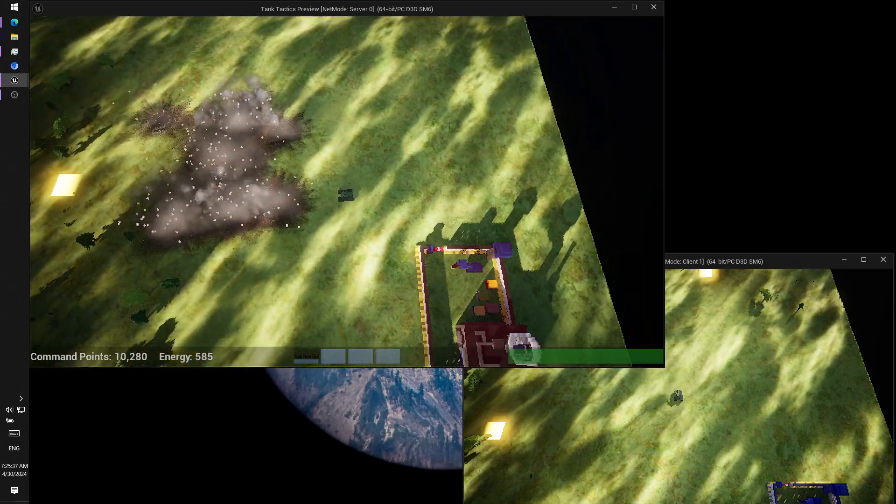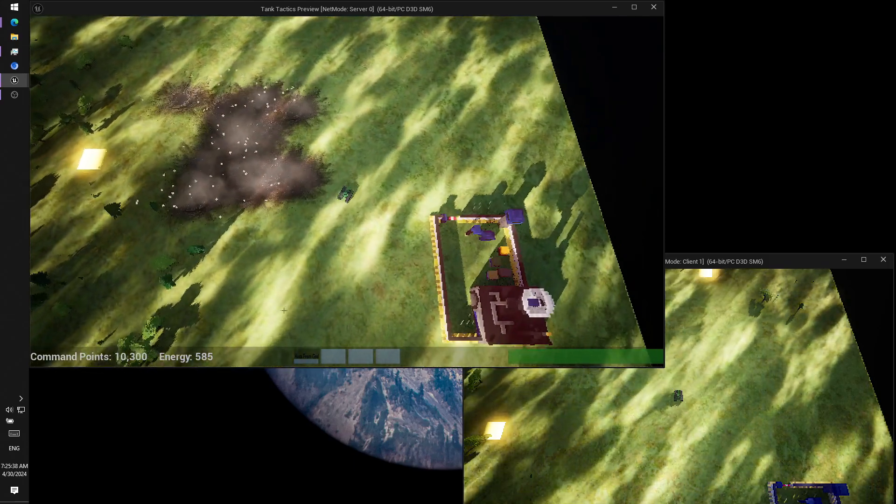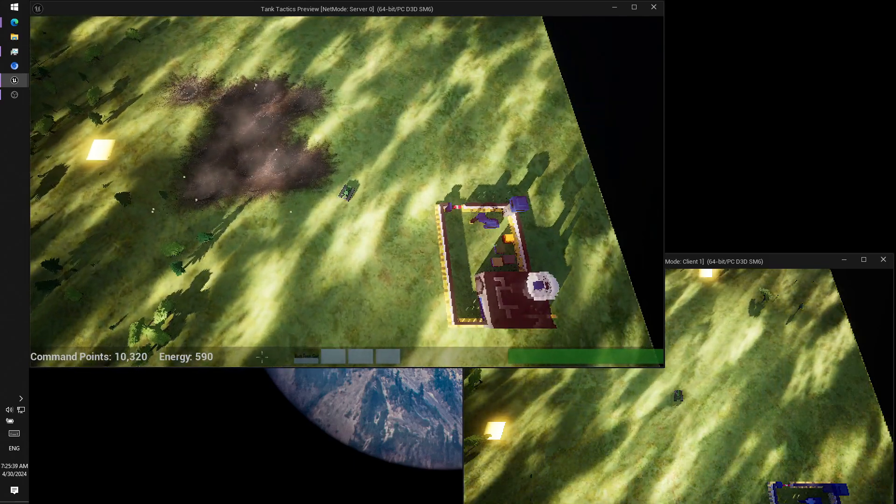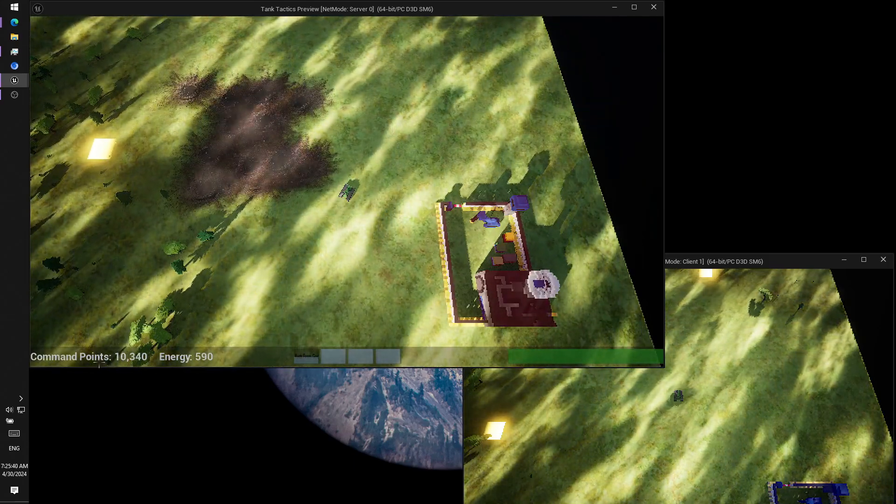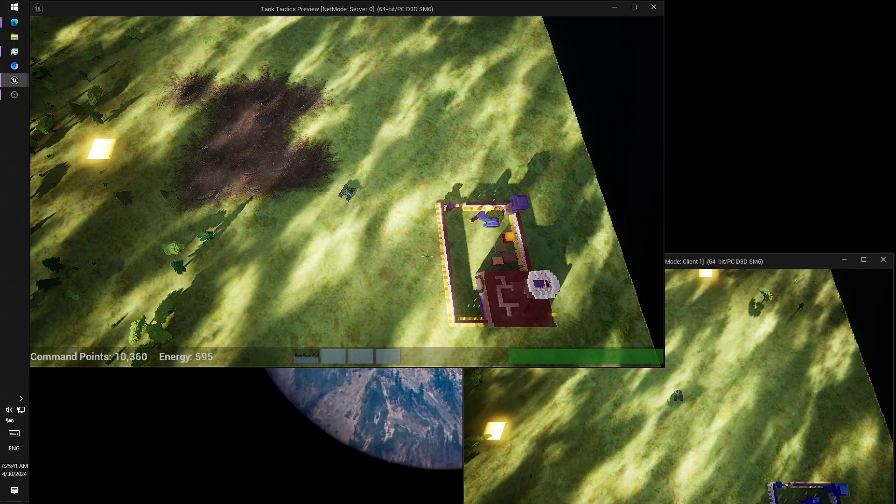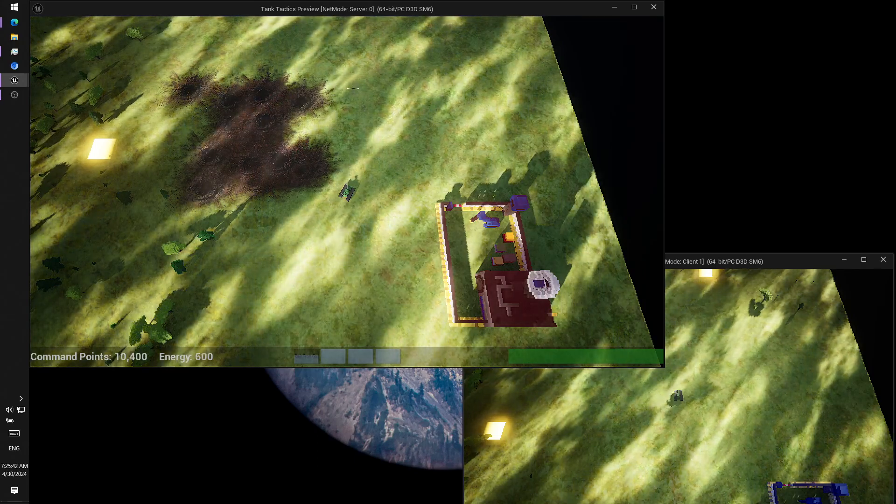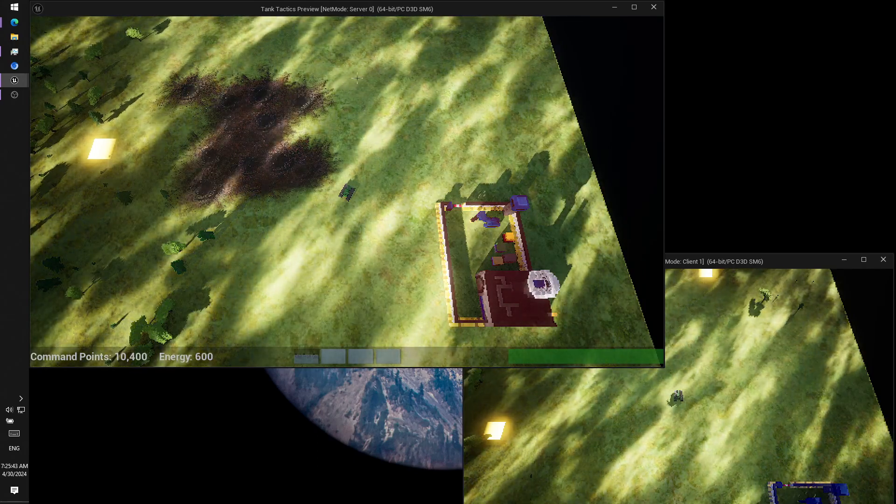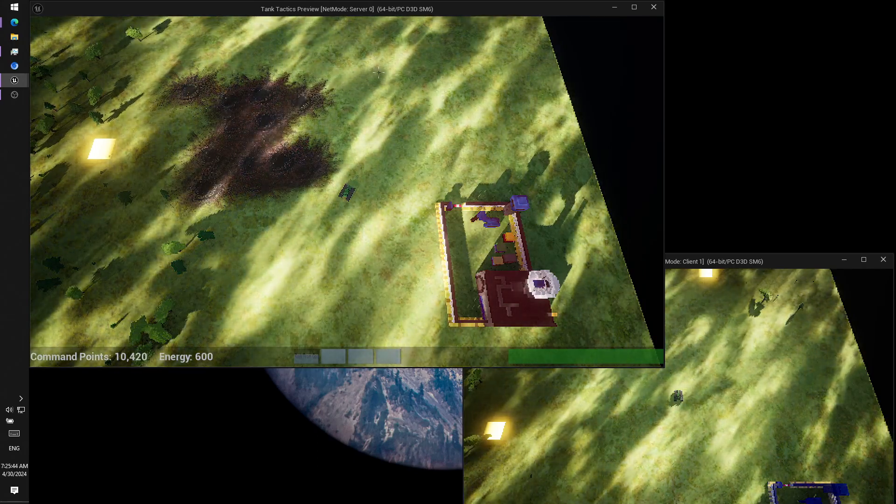All right, that's on a timer. That cost me command points to use. I have other buttons, I have the number two. What's that gonna do?